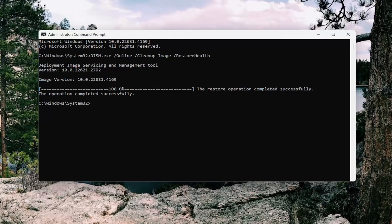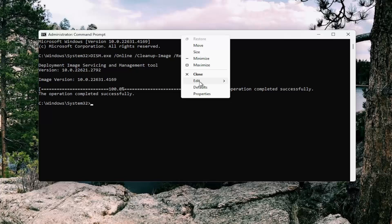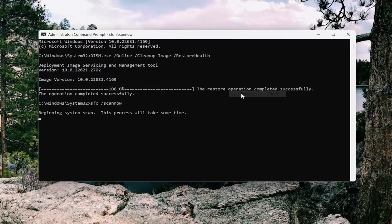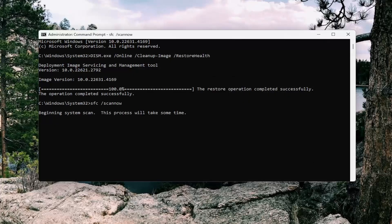Once that scan has concluded, go ahead and copy and paste the second command in the description of my video. This is the System File Checker Utility Scan.